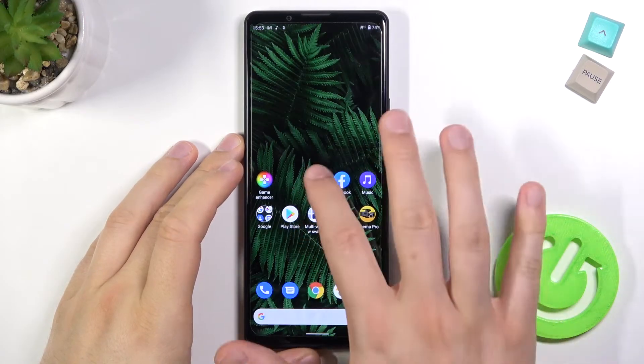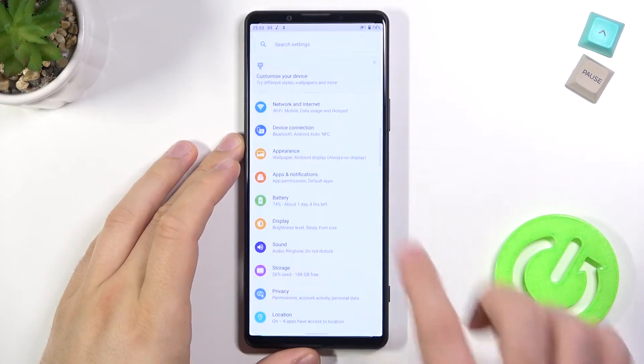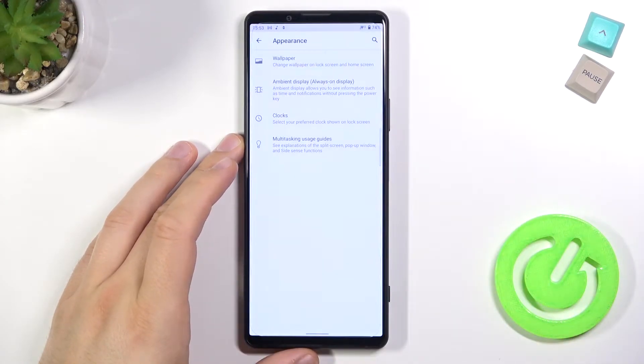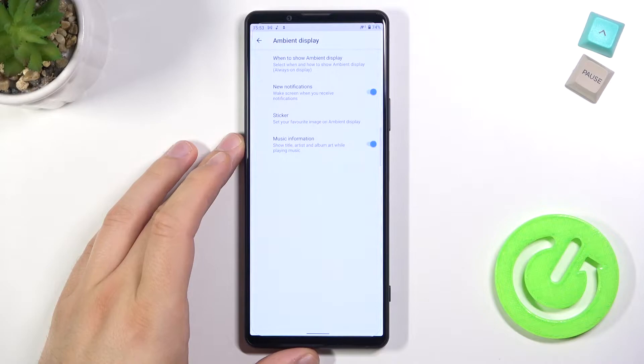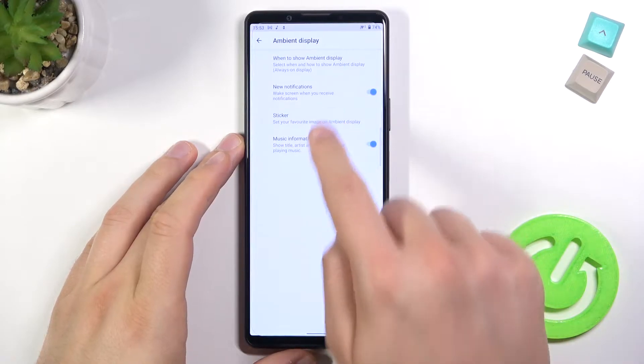So if you want to change it, you have to go to Settings, find this option and go to Ambient Display. Next, go to the sticker.